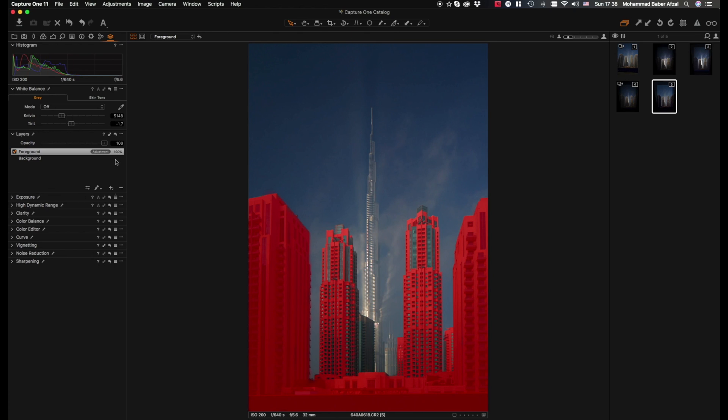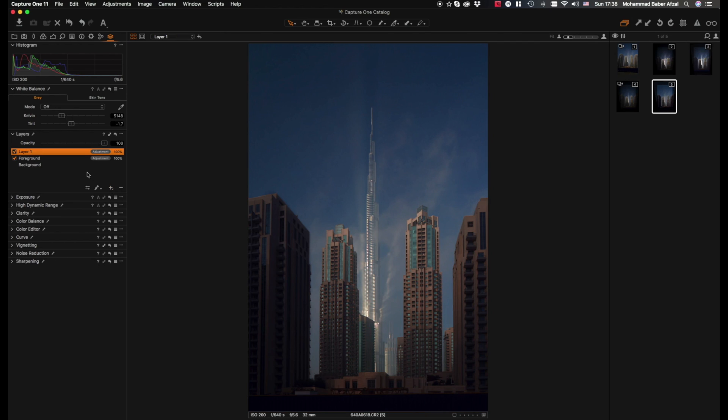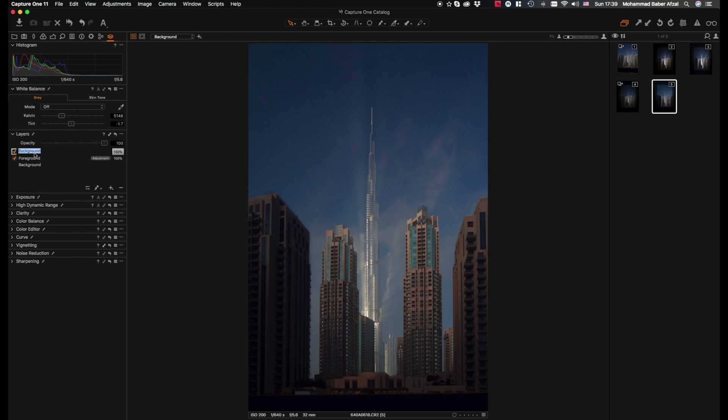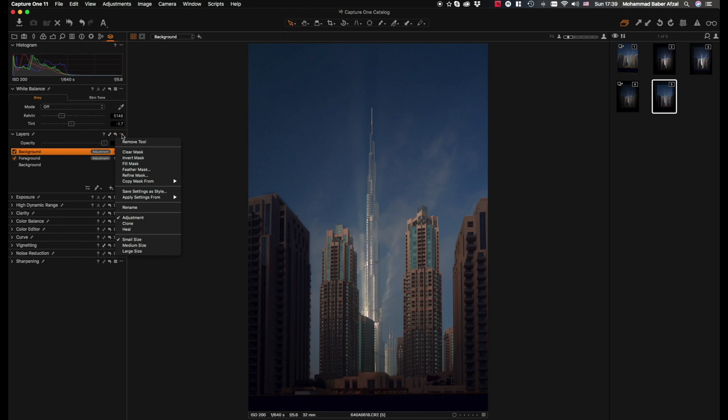I name this layer background, which is completely empty at the moment. There's no mask that's been made yet. Now what we do is we have the background layer selected and we simply hit copy from foreground, which was the previous layer we made.